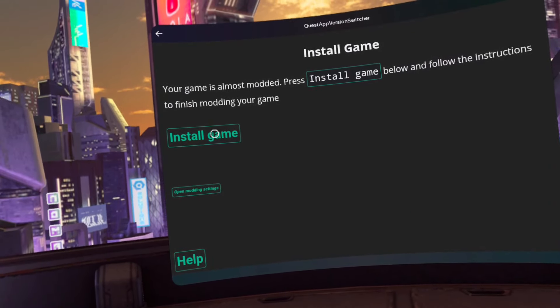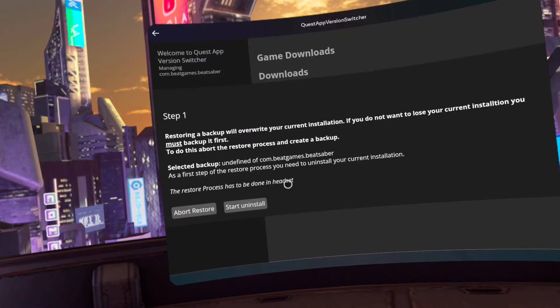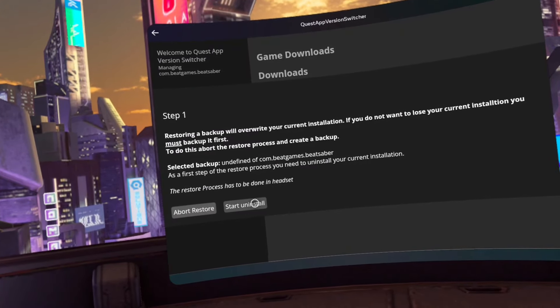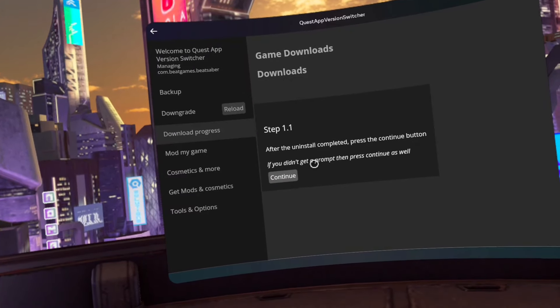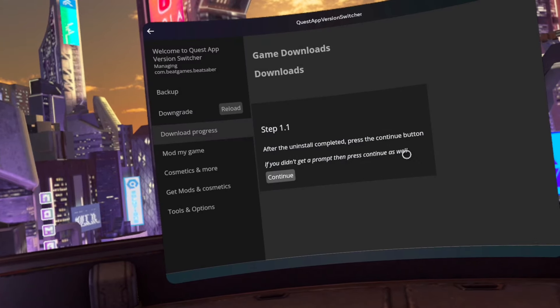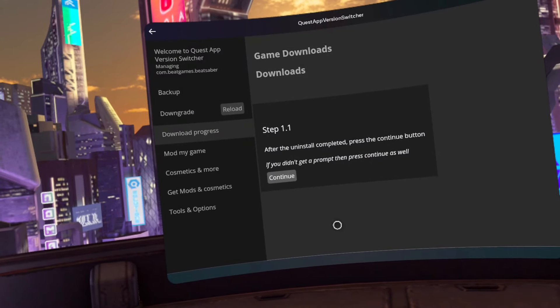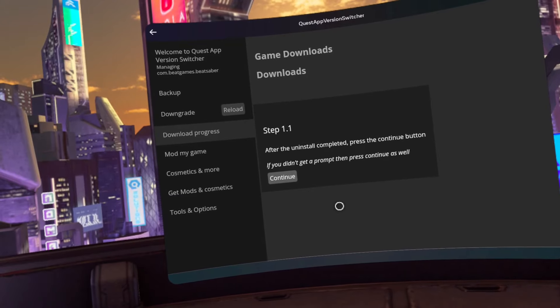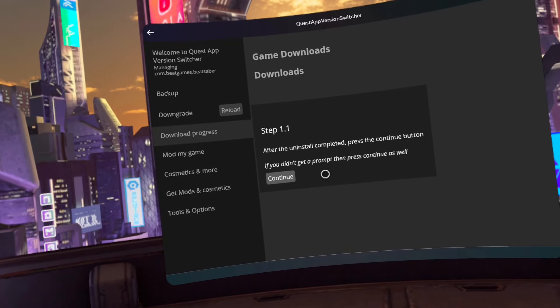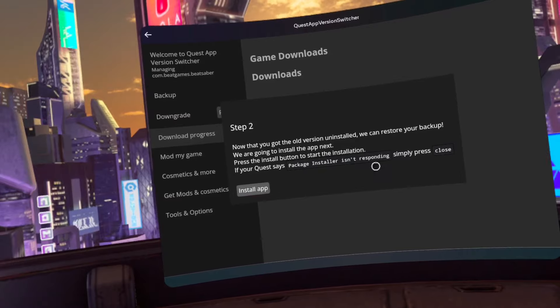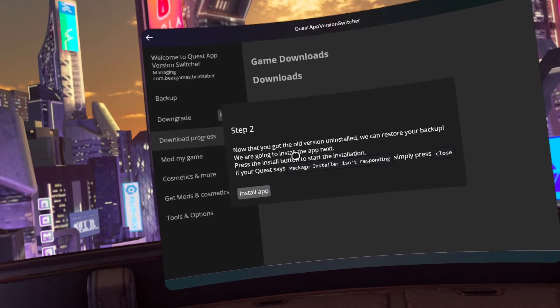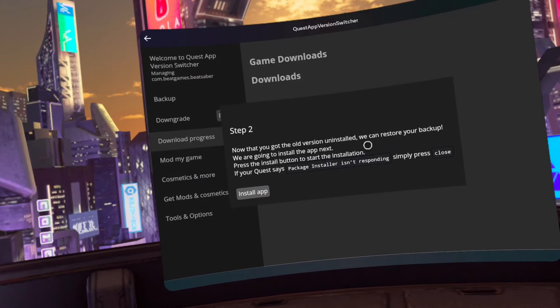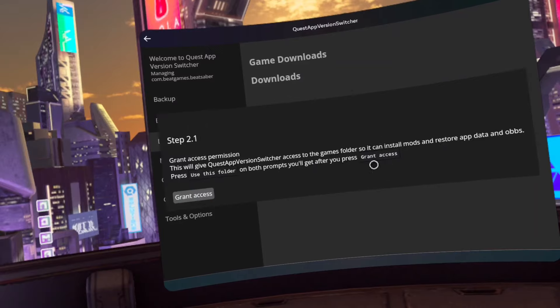Click install game. Click start uninstall. Click OK. Click continue. Click install app.